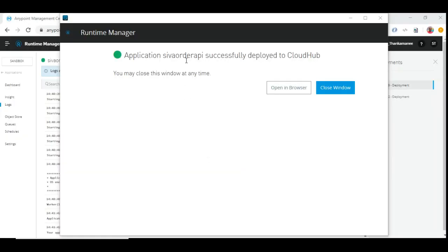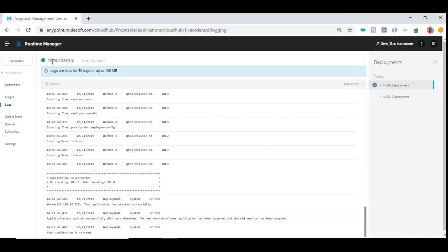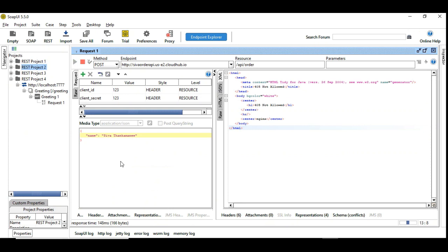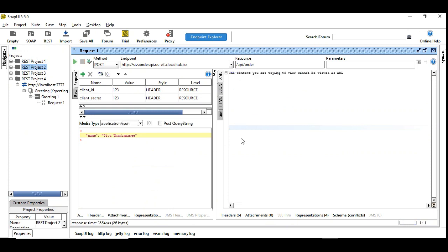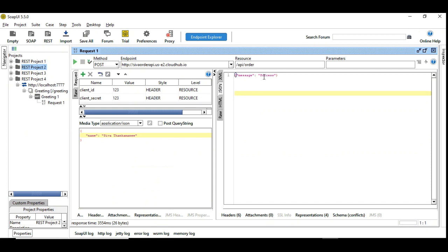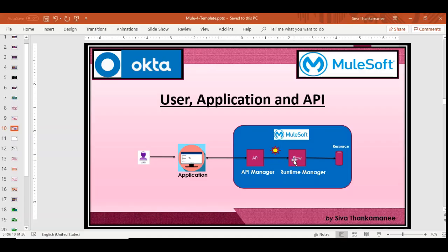The status indicates the application deployed successfully, and the same is reflected in the CloudHub console. Let's test it. The success message is received, but note that client ID and secret is still dummy — it's not enforced yet. You can give any value and it executes fine, because we've only deployed the Runtime Manager flow and are yet to configure the API and the application.